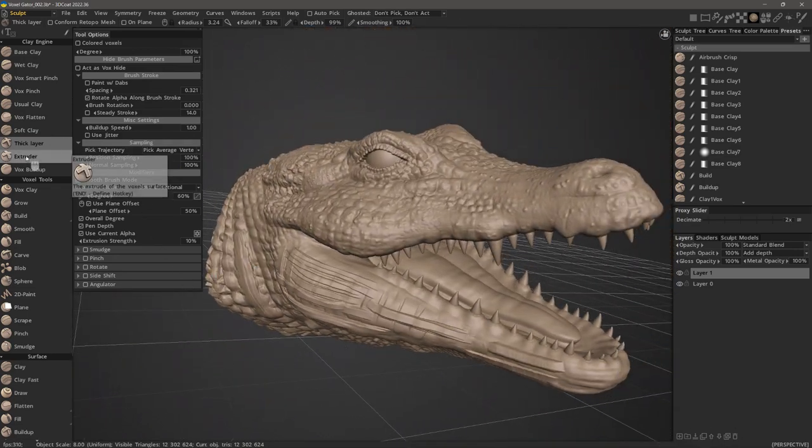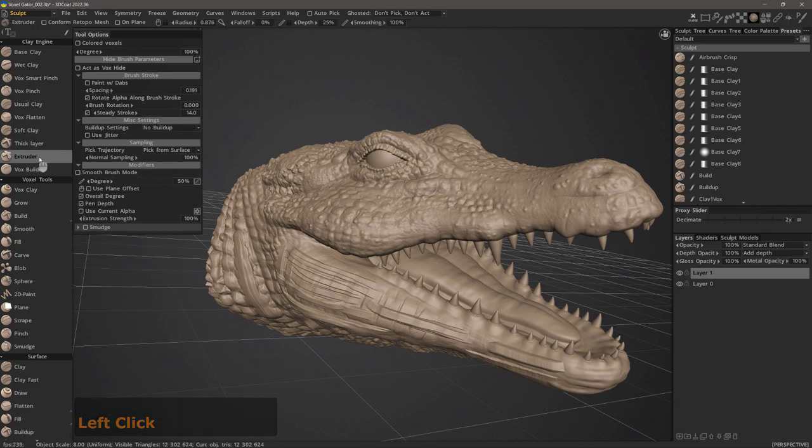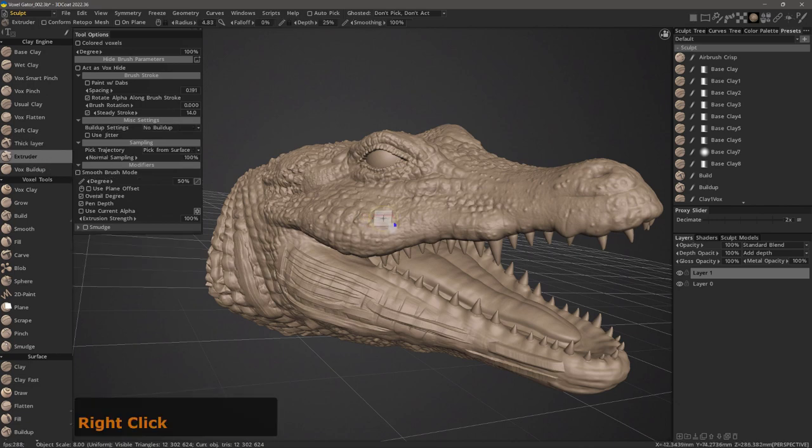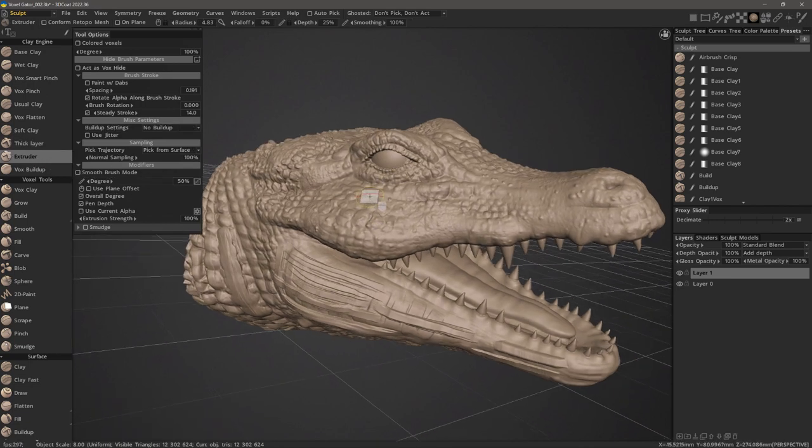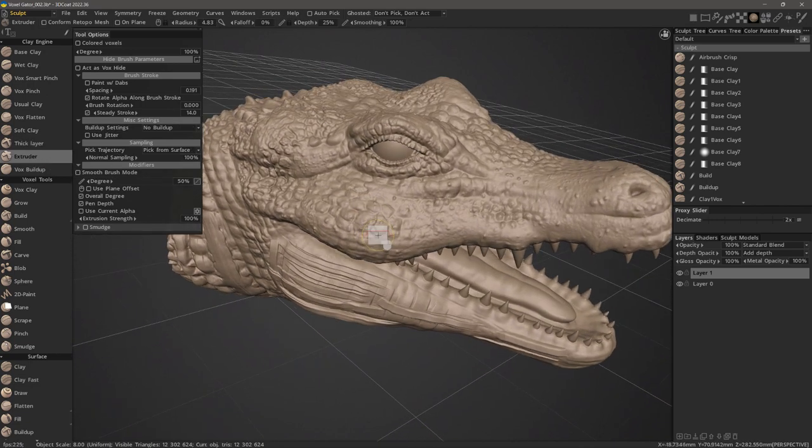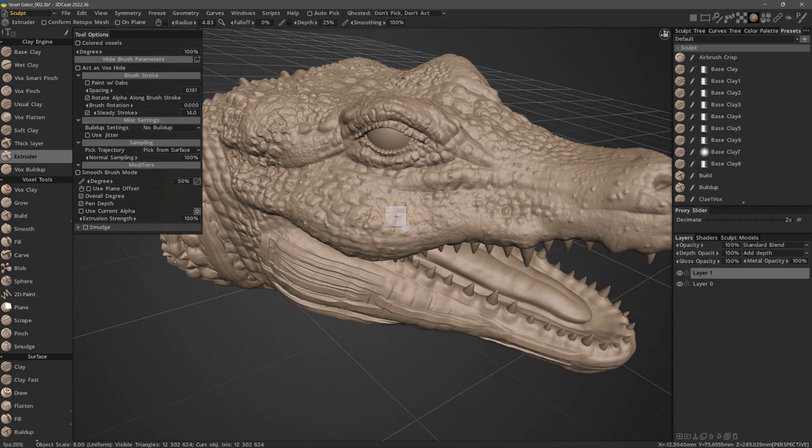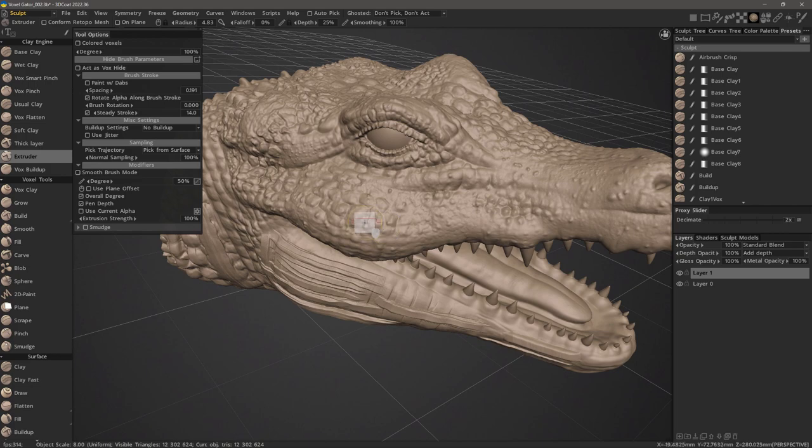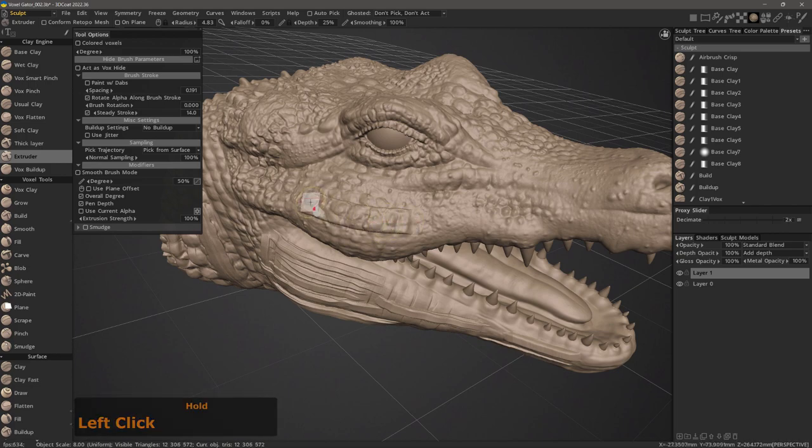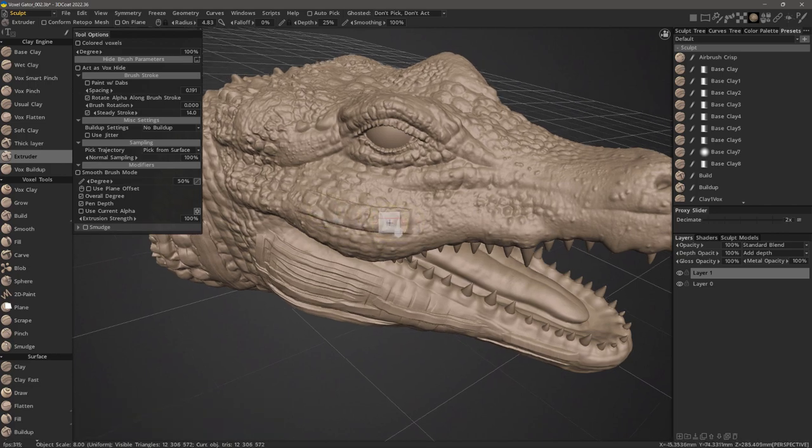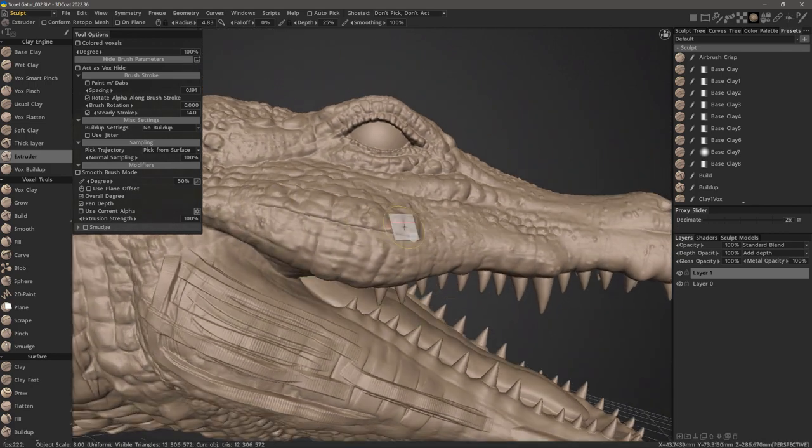The extruder brush is rather unique because it not only lifts the surface beneath your brush, but it also tries to avoid degrading any details within the brush radius. As I begin to stroke here, you'll see all of this detail remains intact.